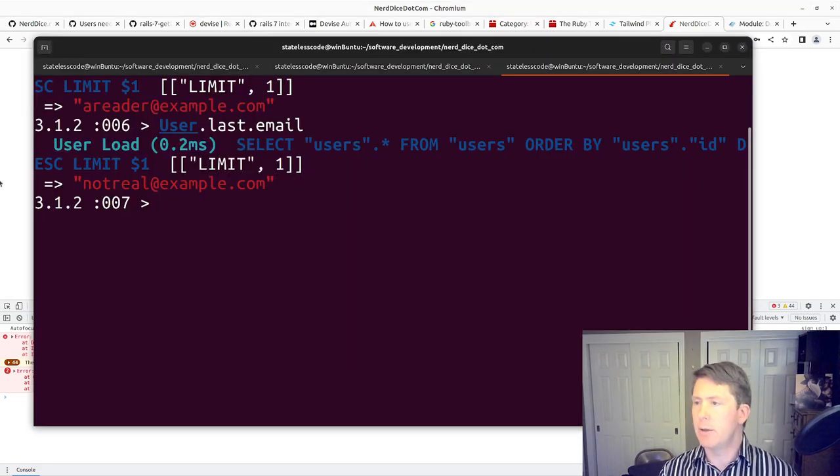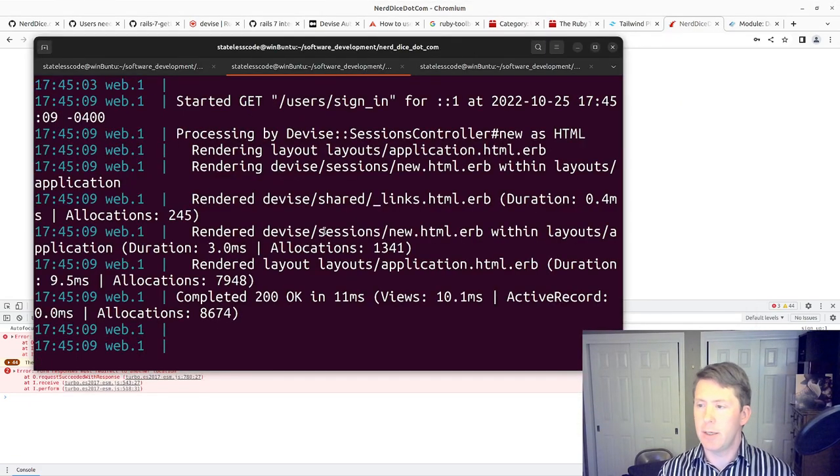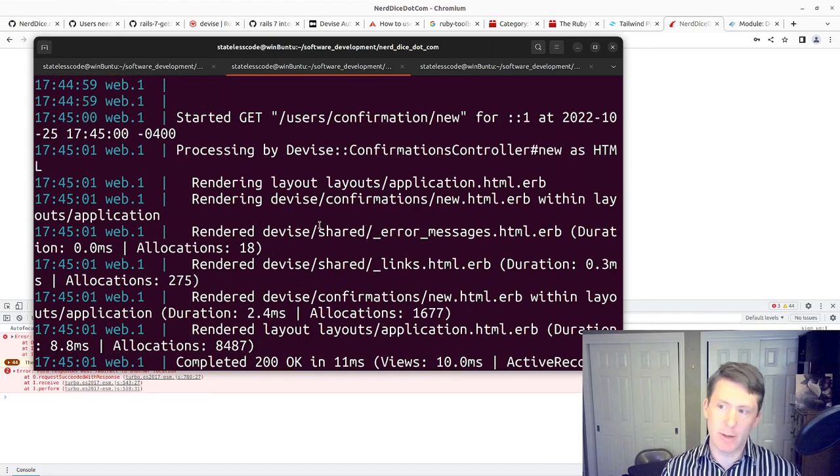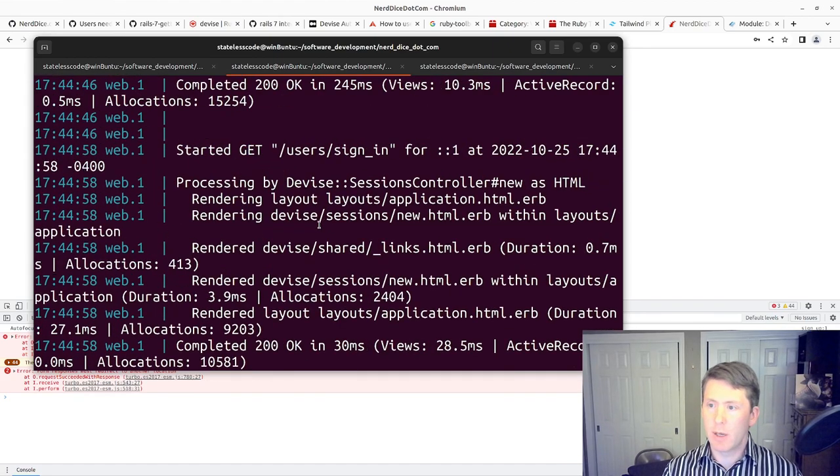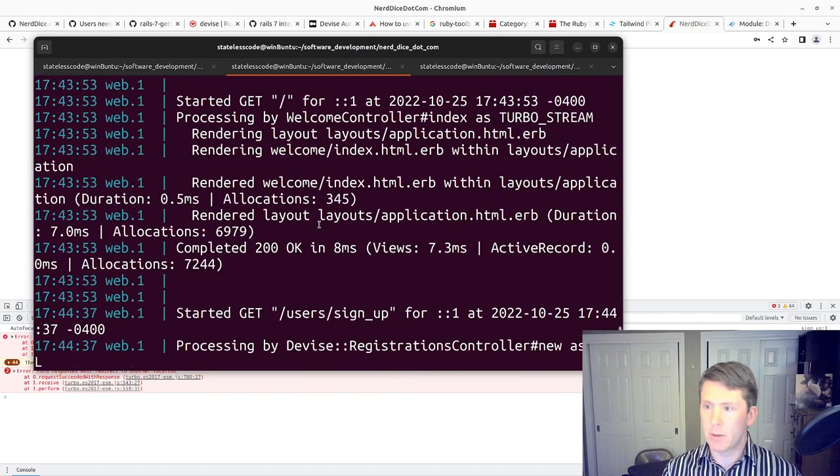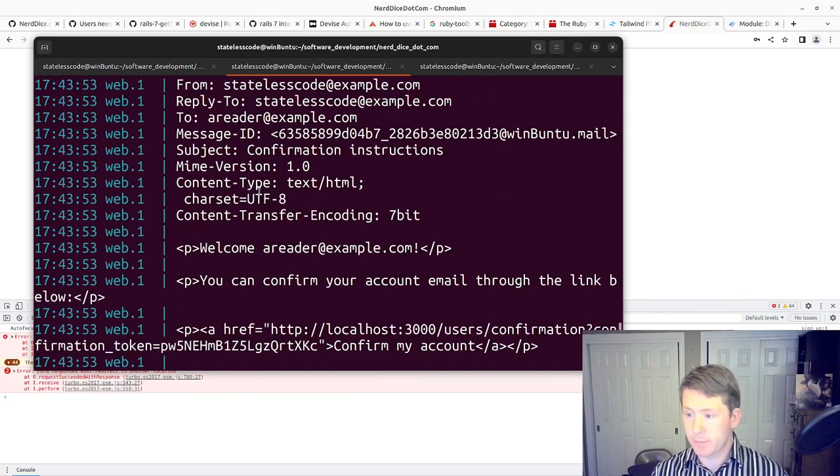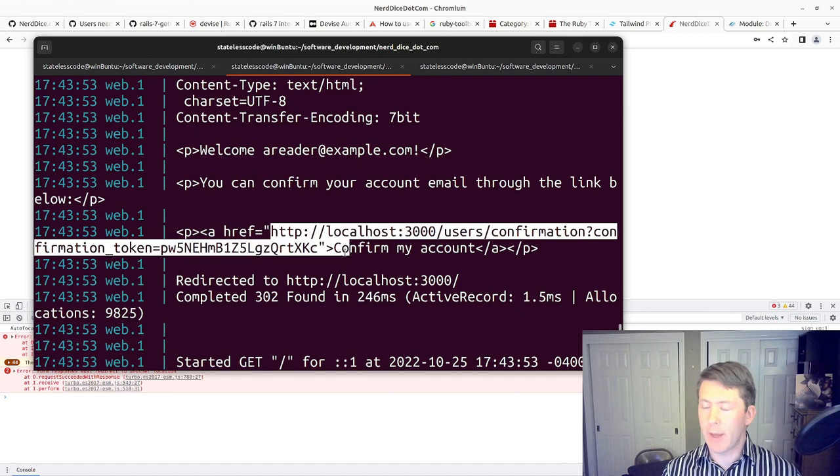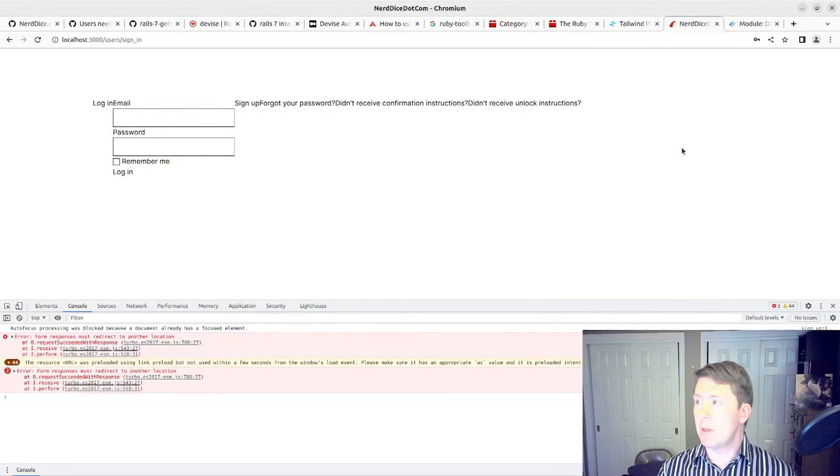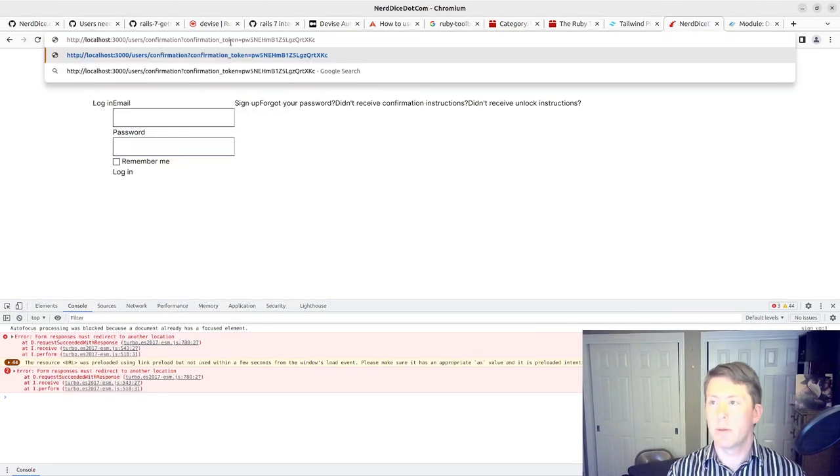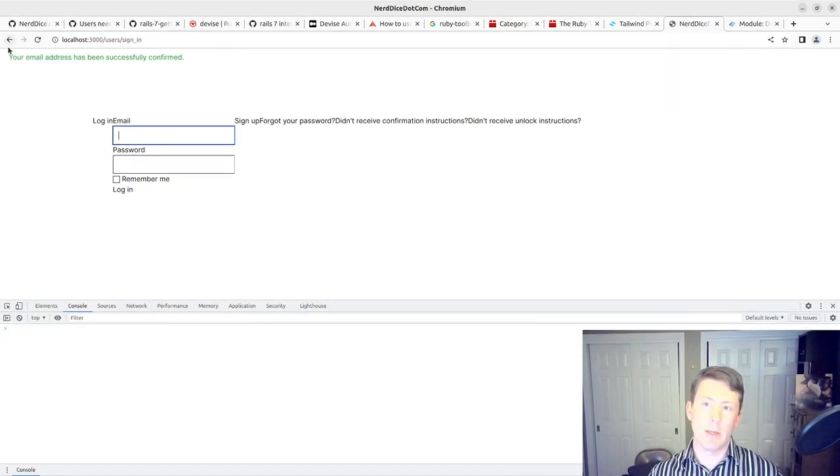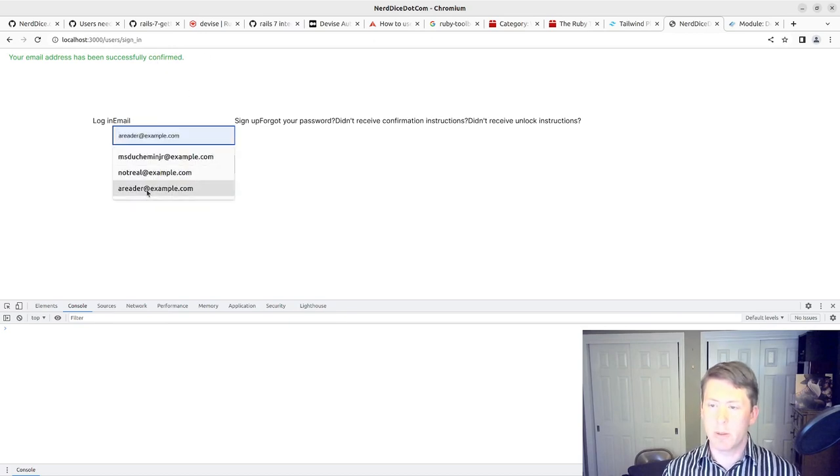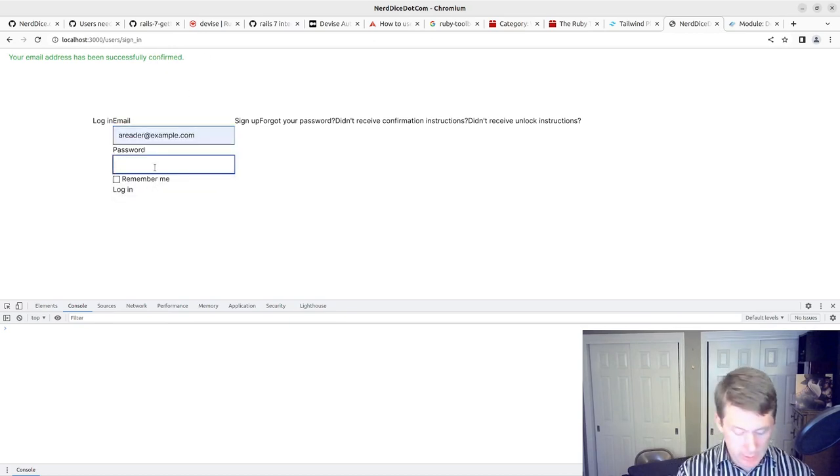I've got an unconfirmed user now. I can go in locally and take the email that gets sent. It's not getting sent to a real address. But we can go in and find the confirmation token for that user, paste it into our browser, and we can see your email address has been successfully confirmed.